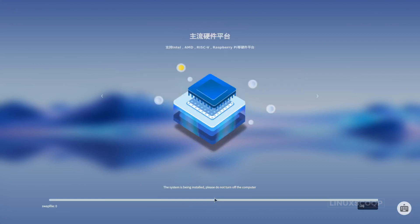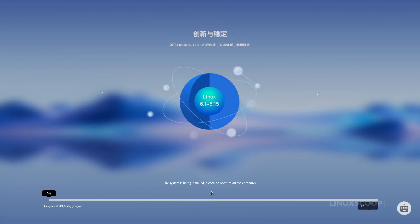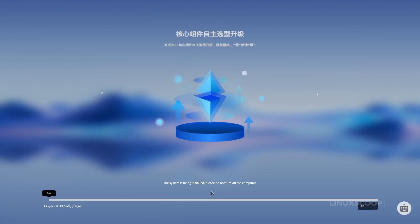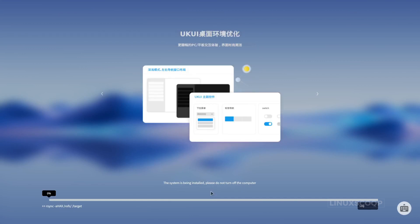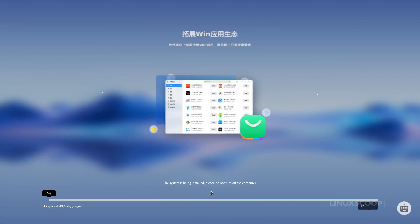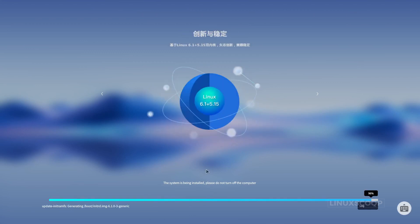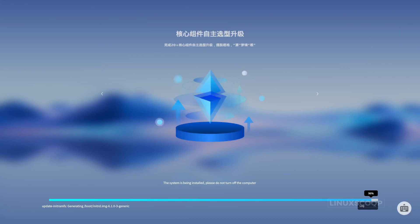OpenKylon 1.0's installation process sets the stage for a hassle-free experience, getting you up and running swiftly. It's a testament to its commitment to user accessibility and ease of use. Embark on your OpenKylon journey with confidence, knowing that its installation process is designed with your convenience in mind.